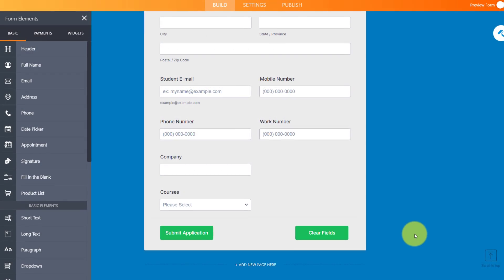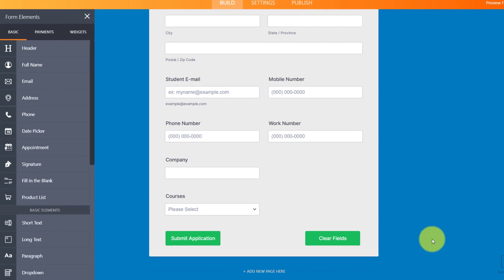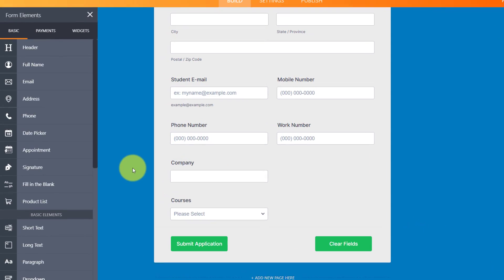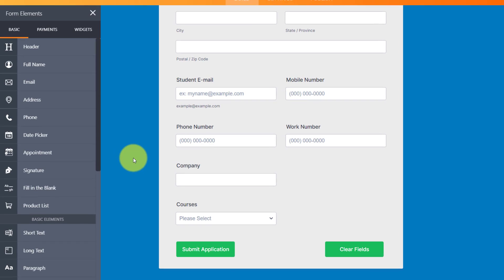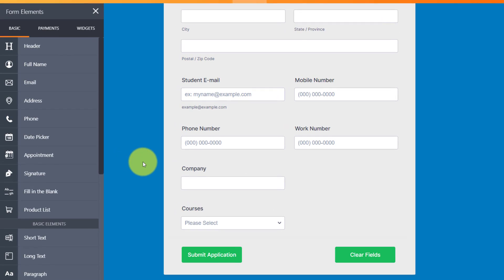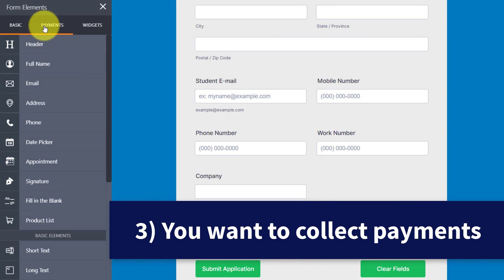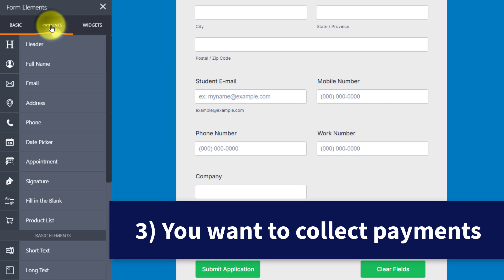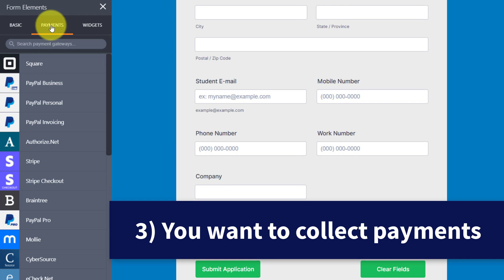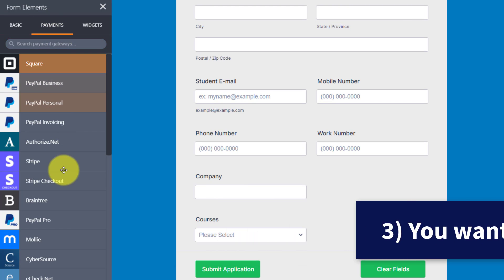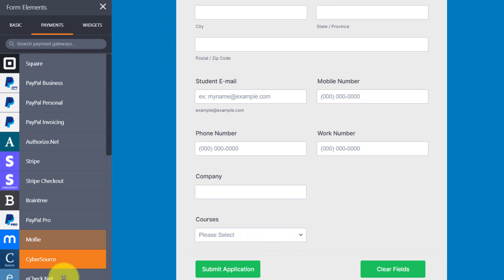Now, the third reason why JotForm may be the better solution for you is if you need to collect payments. Over here on the left-hand side of the form elements, you can see we have a payments tab and look at the number of different ways in which we can collect payments.